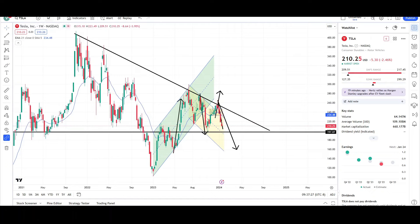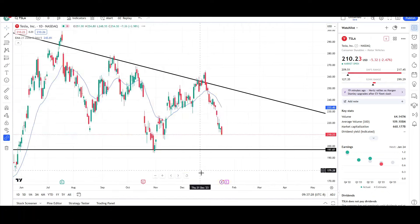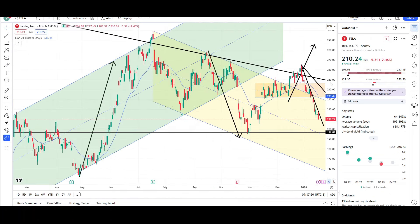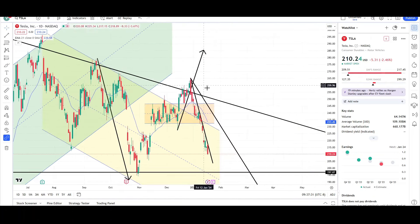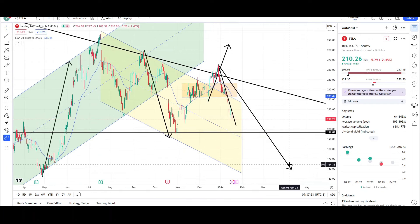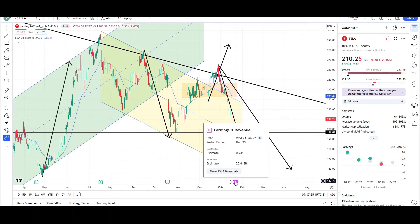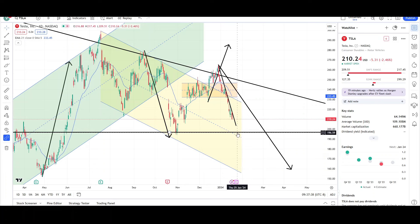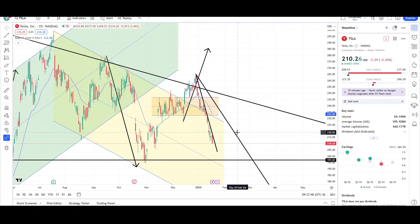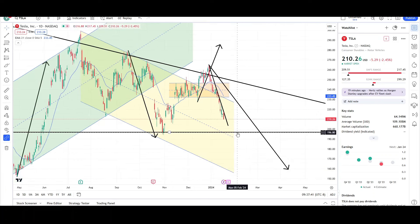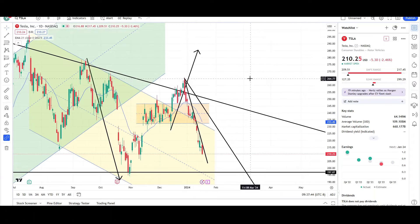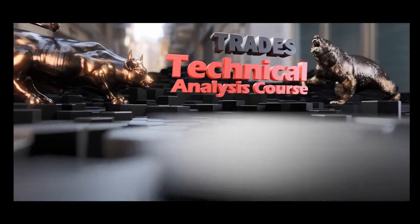That's all I have for Tesla on the daily and weekly charts. It's looking bearish — most likely it'll continue to stay bearish in the short term, maybe even the medium term. We do have an earnings report coming out next week on Wednesday, and that might drop price even more than it already has.